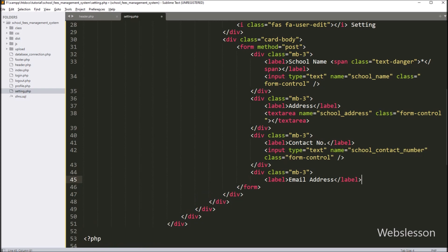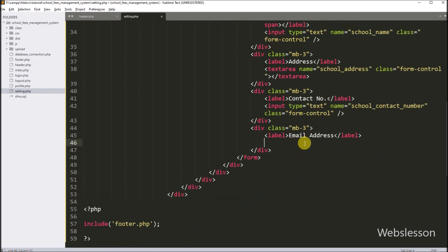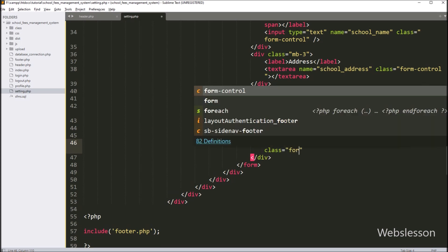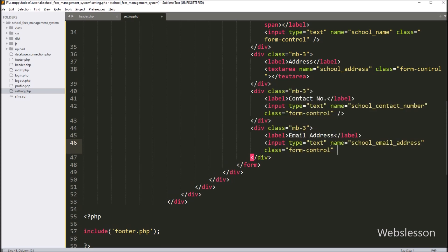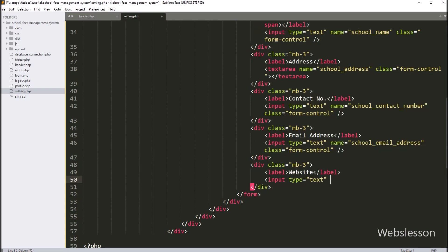Same way, for defining the school email address detail, we write input type equal to text, name equal to school_email_address, and class equal to form-control. Next, for entering school website details, we write input type equal to text, name equal to school_website, and class equal to form-control.